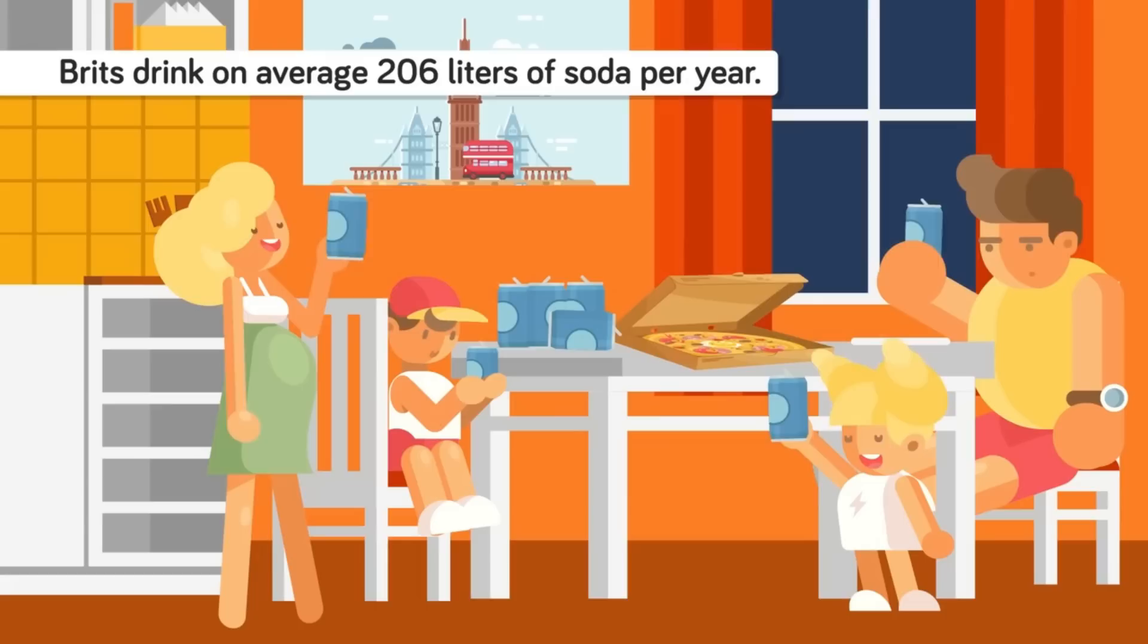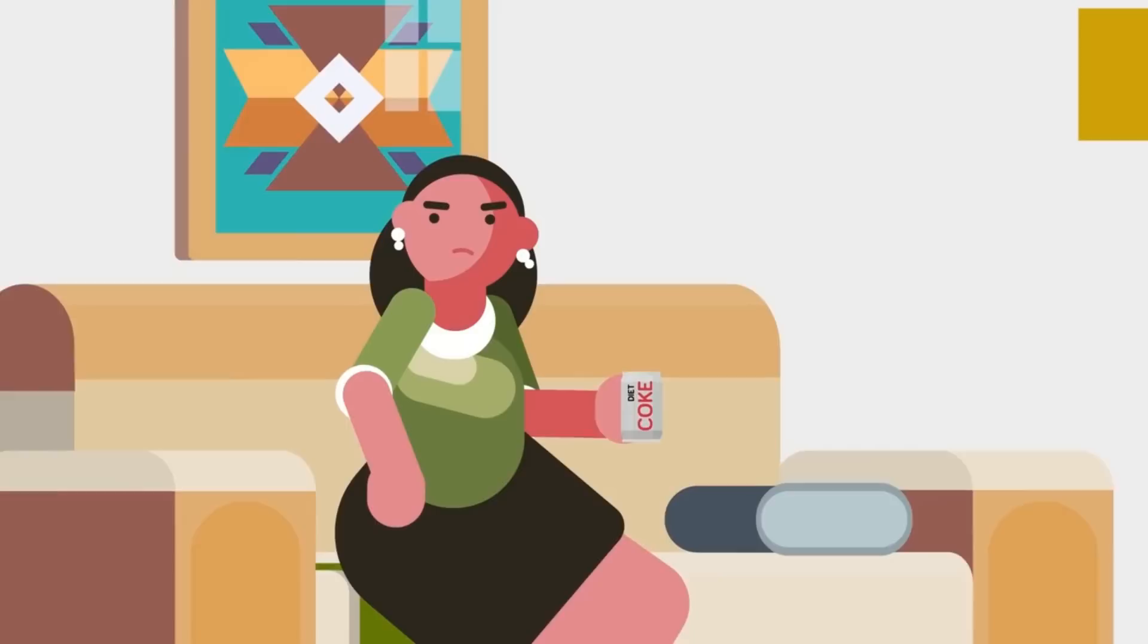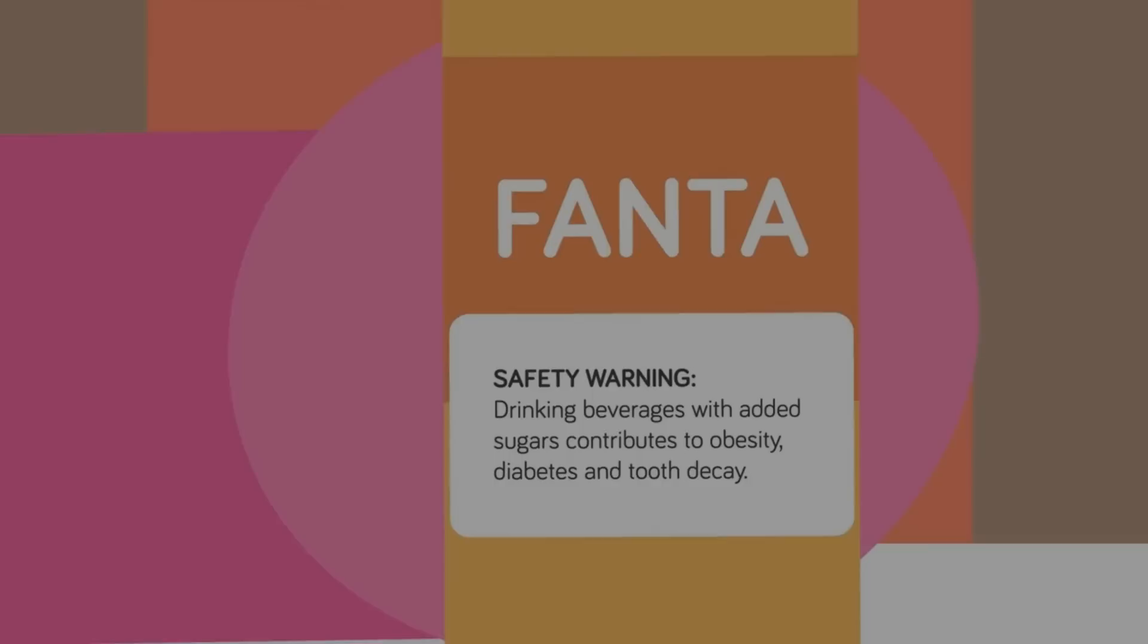For the calorie conscious, low-calorie doesn't always mean it's healthier. Low-calorie-labeled foods or beverages, such as diet sodas, most likely contain sucralose, acesulfame potassium, saccharin, aspartame, or other chemical sweeteners. What a mouthful! These are added to maintain the taste of your favorite products.